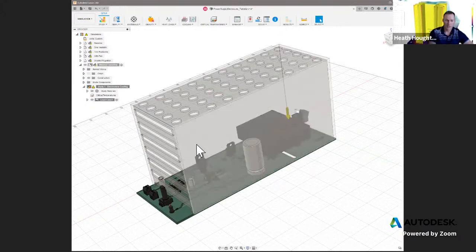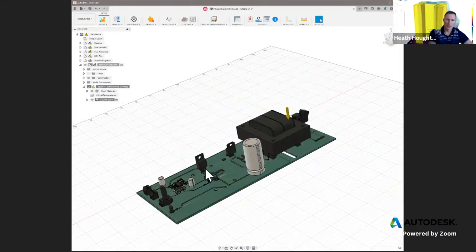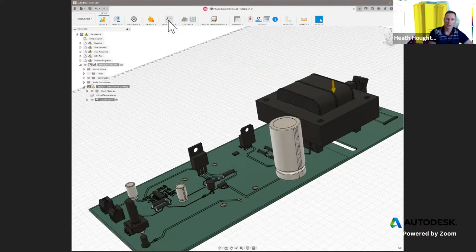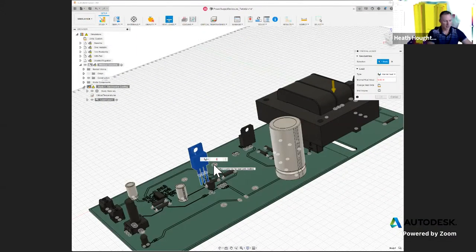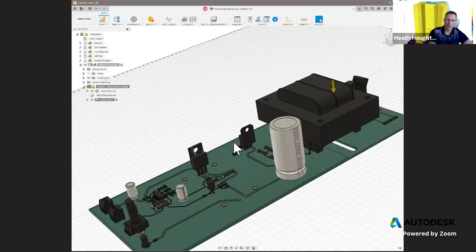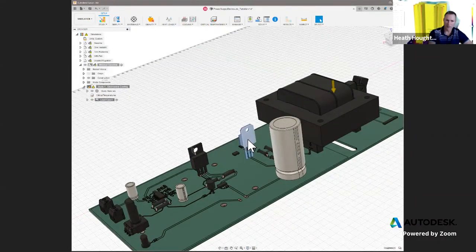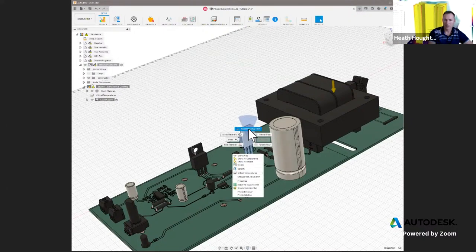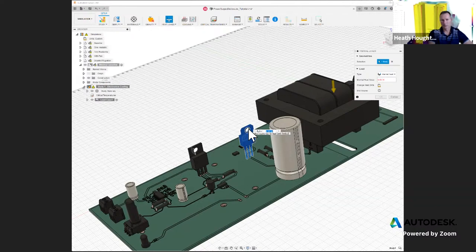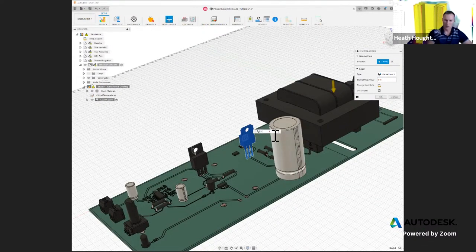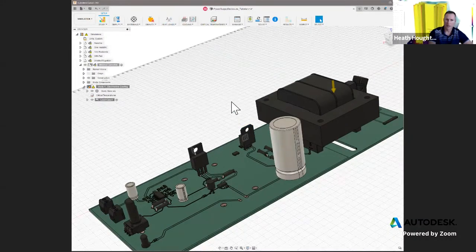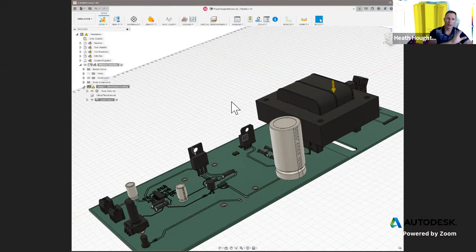It's a default material called 'discrete material' — a very good overall average representation of things attached to an electronics board. So we don't have to do any real material setup for this model just to go to simulation. What we do need to do is set up our heat loads. It's pretty simple — click on Heat Loads, select the body, and tell it we're going to do 50 watts. You can also use the context-sensitive right mouse button to apply heat loads — this one is one watt because it's just a minor regulator.